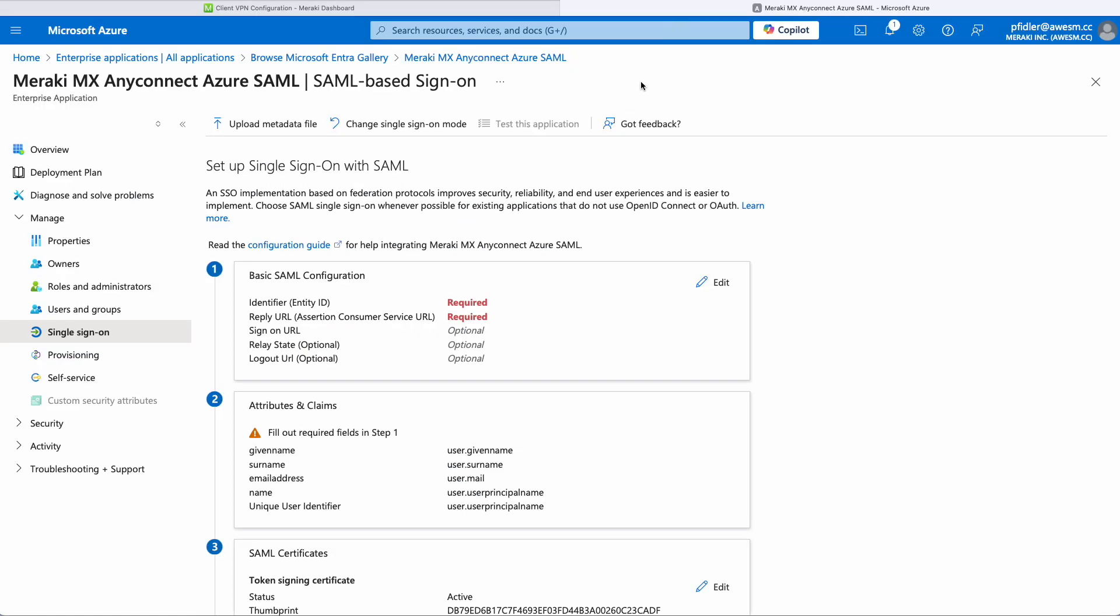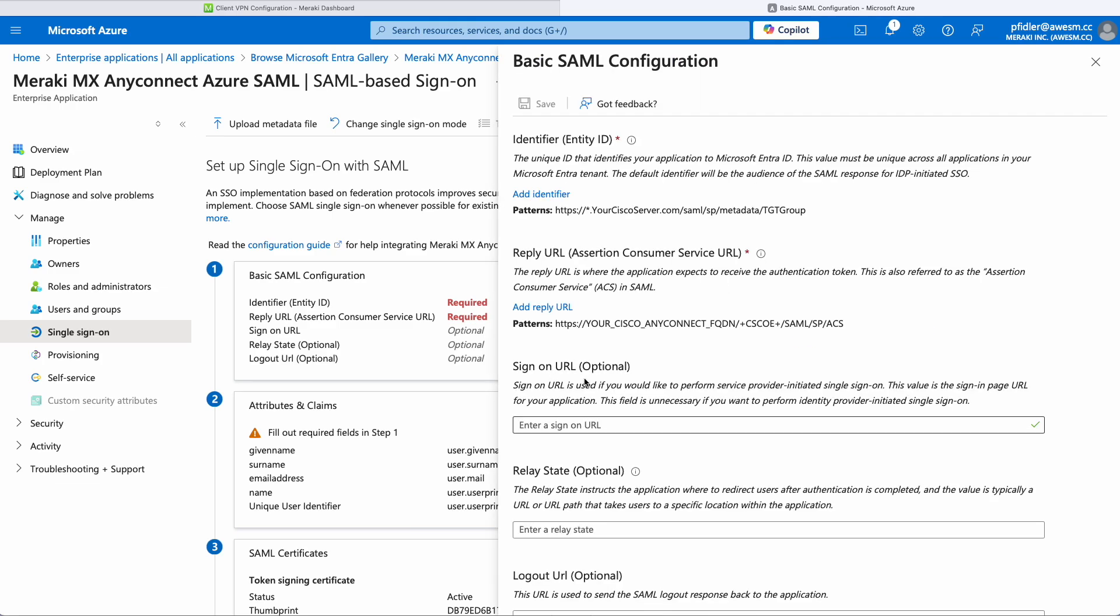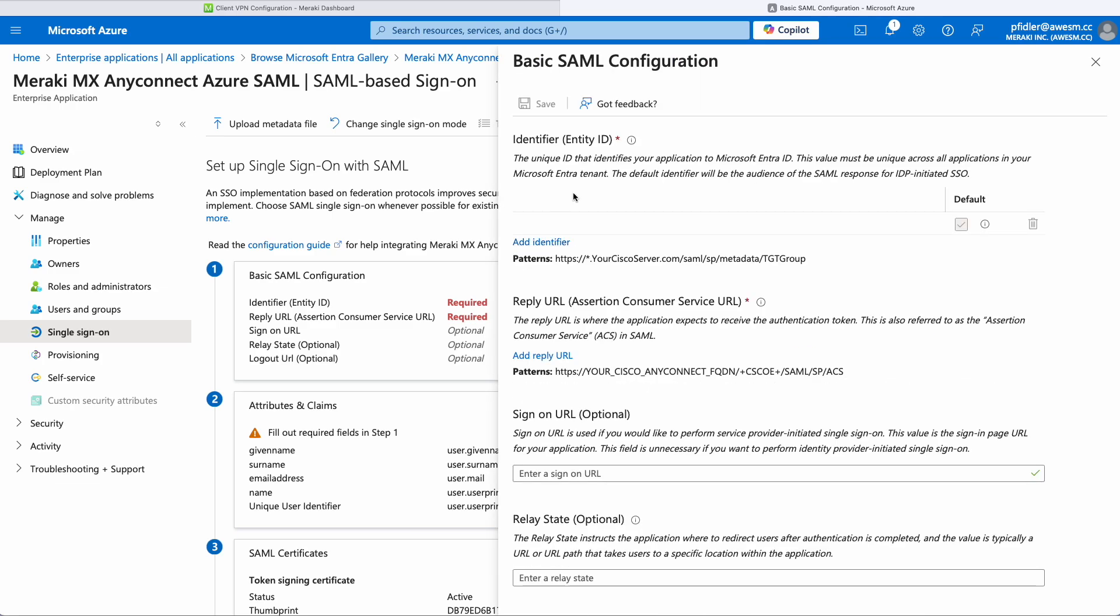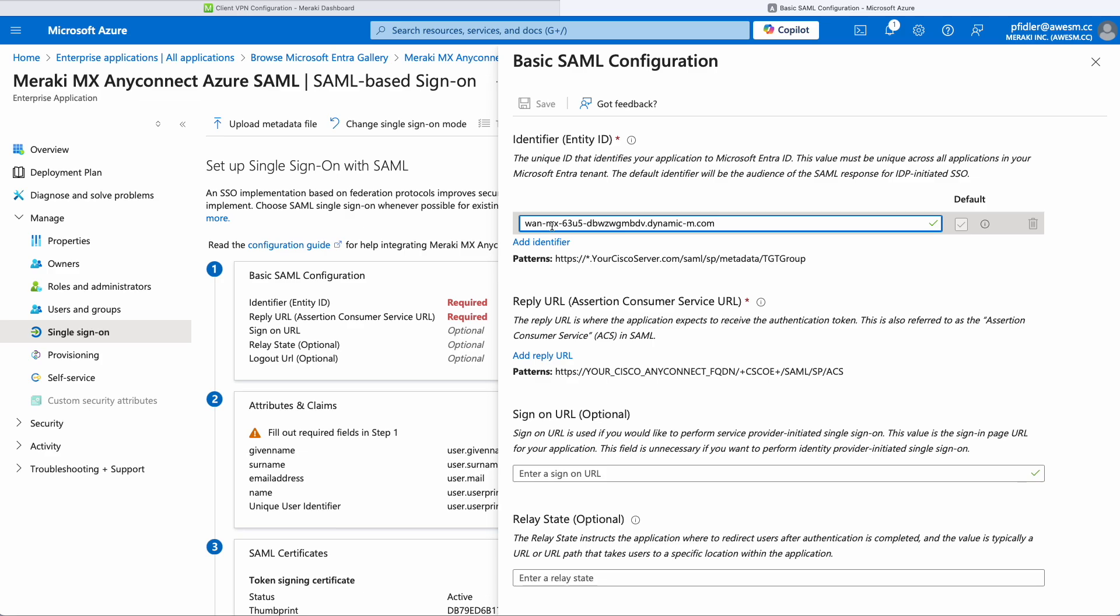We're going to go back to Azure and we're going to edit our basic SAML configuration. We're going to add an identifier, an entity ID. We're going to paste this in, but what we're also now going to do is populate the end of this URL with some more information.